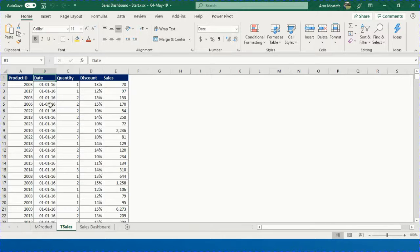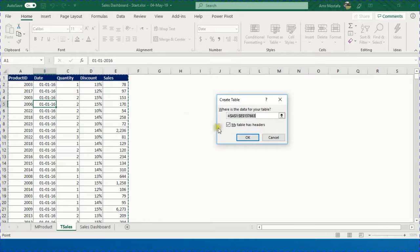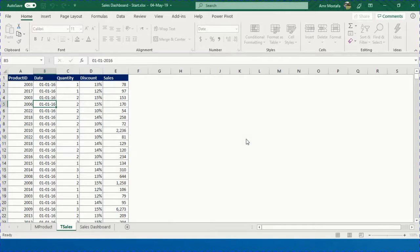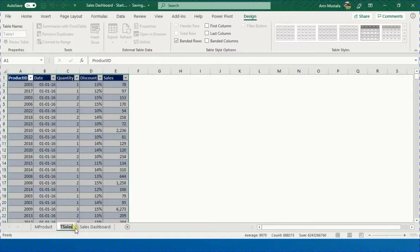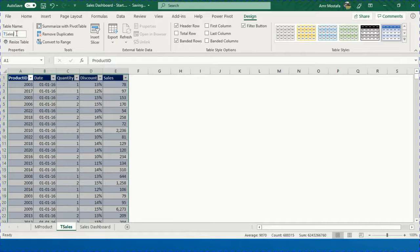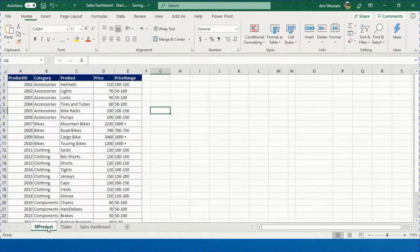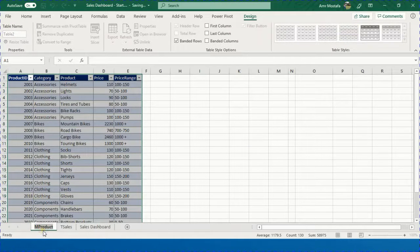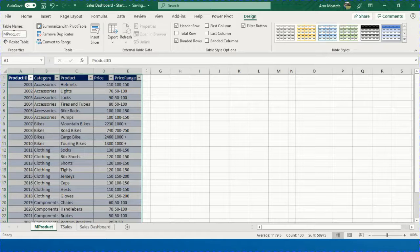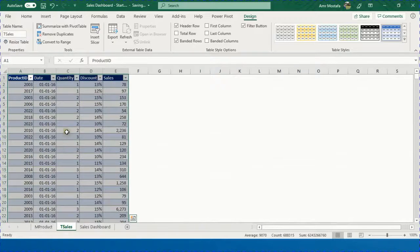The first step is converting these two datasets to table format. For the sales or daily transactions table, press Ctrl+T. A small dialog box will open confirming the range and asking if you have headers — press OK. The design ribbon opens; give it a meaningful name: 'T_sales'. Do the same for the product data: Ctrl+T, OK, then name it from the table name field.